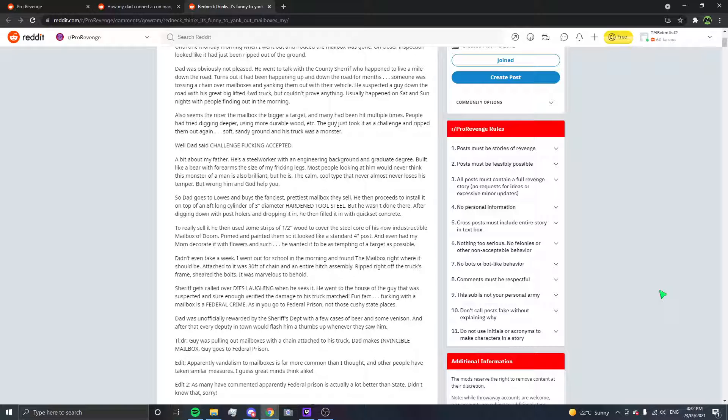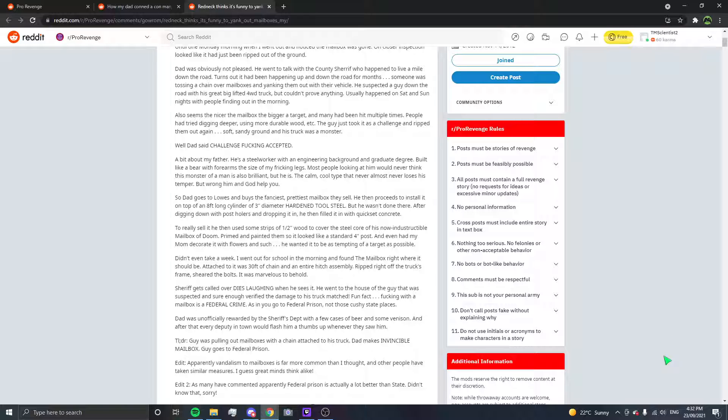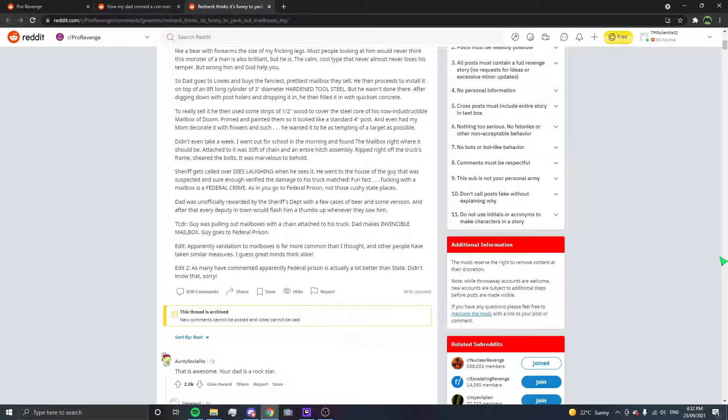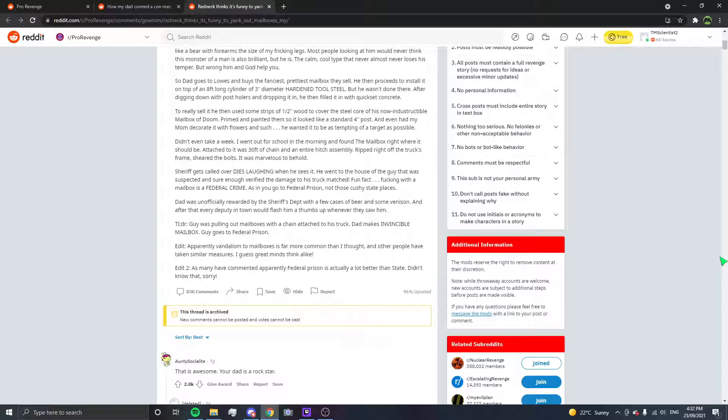TLDR, guy was pulling out mailboxes with a chain attached to his truck. Dad makes invincible mailbox, guy goes to federal prison. Edit, apparently vandalism to mailboxes is far more common than I thought and other people have taken similar measures. I guess great minds think alike. As many have commented, apparently federal prison is actually a lot better than state, didn't know that sorry. But a three inch, eight foot long cylinder of hardened steel, like tool steel. Holy shit that is one hell of a pole.